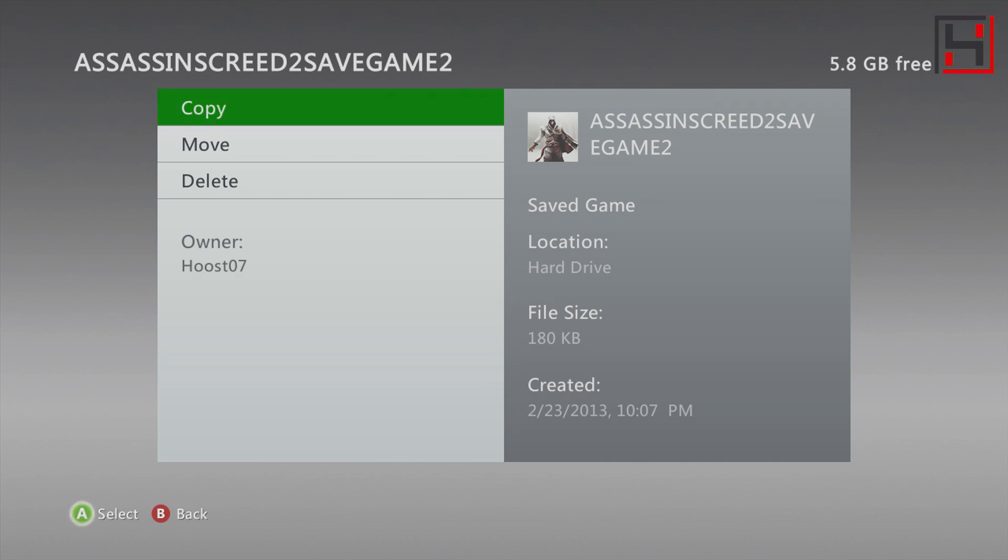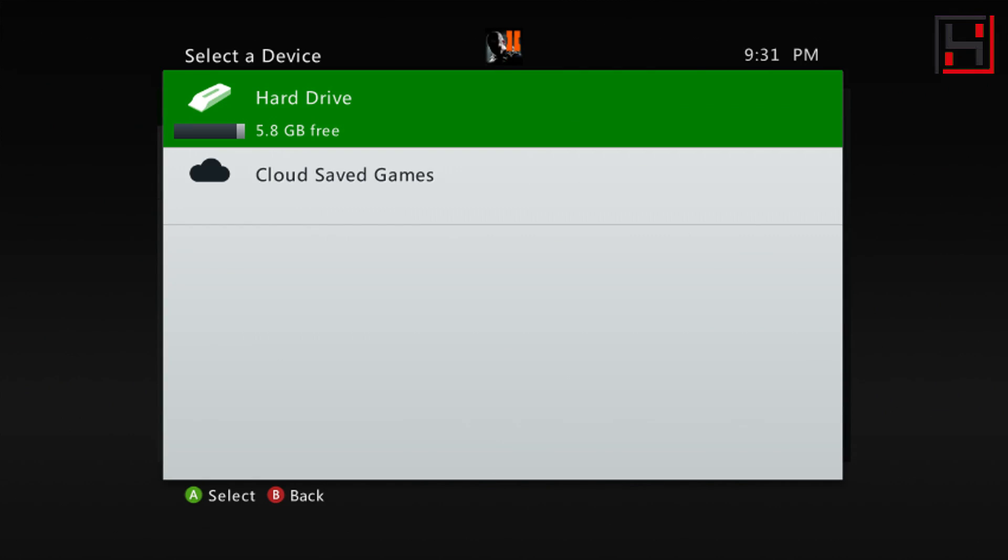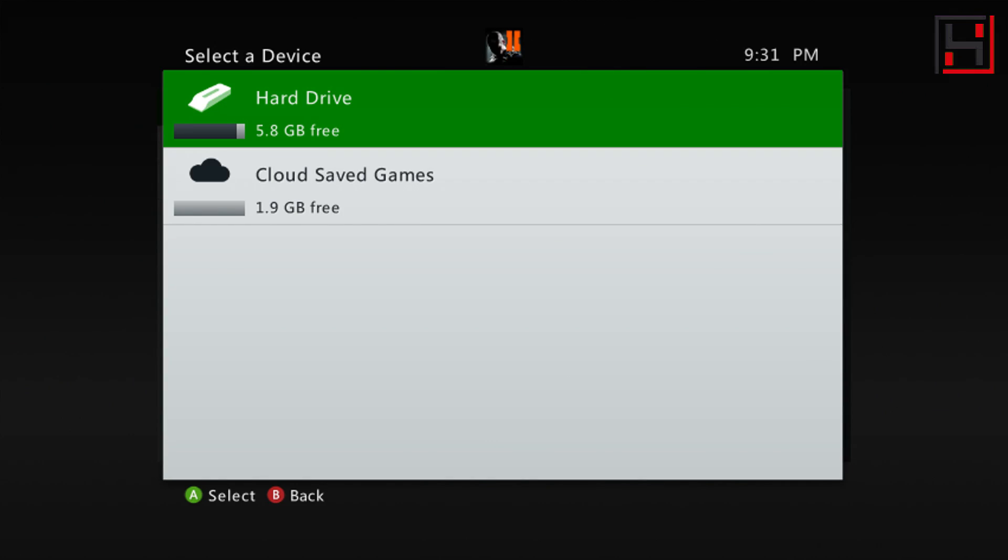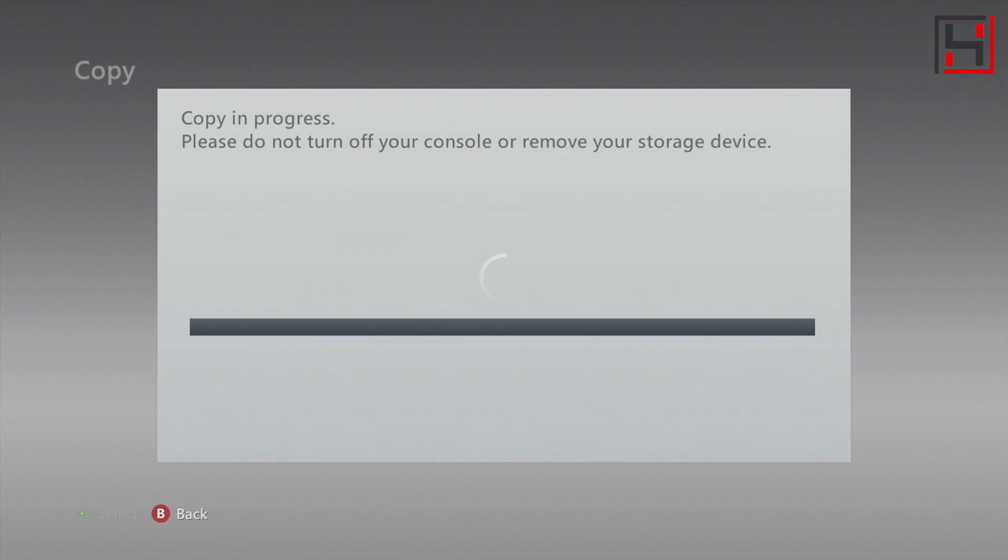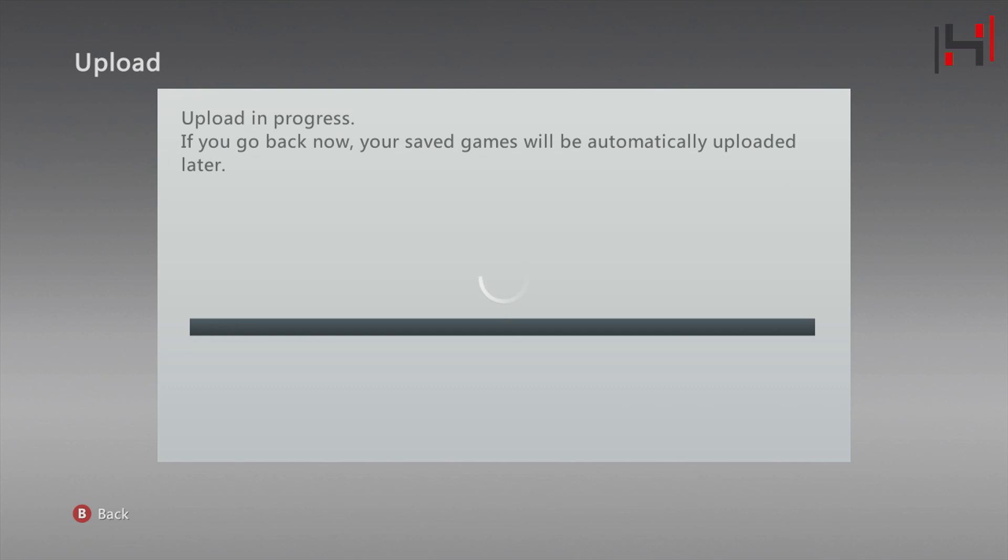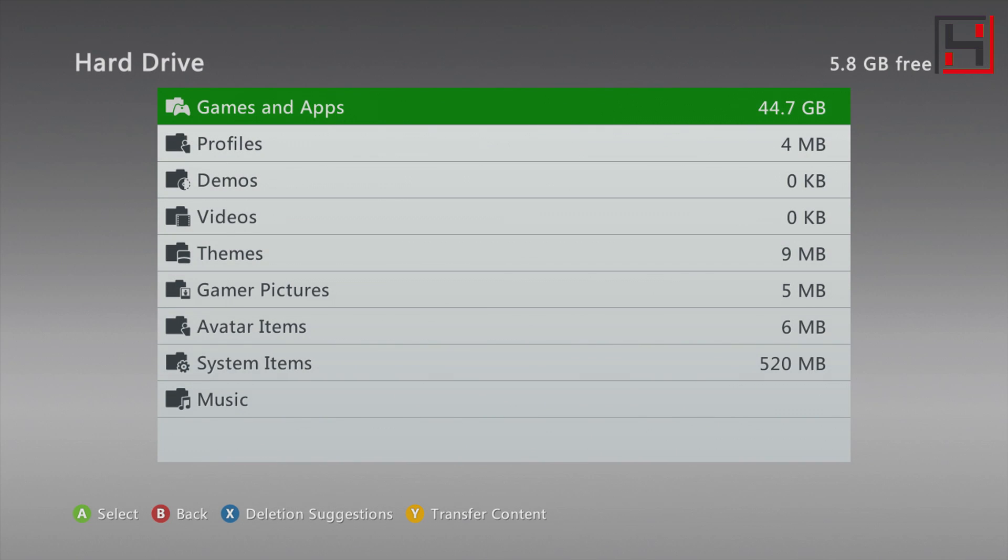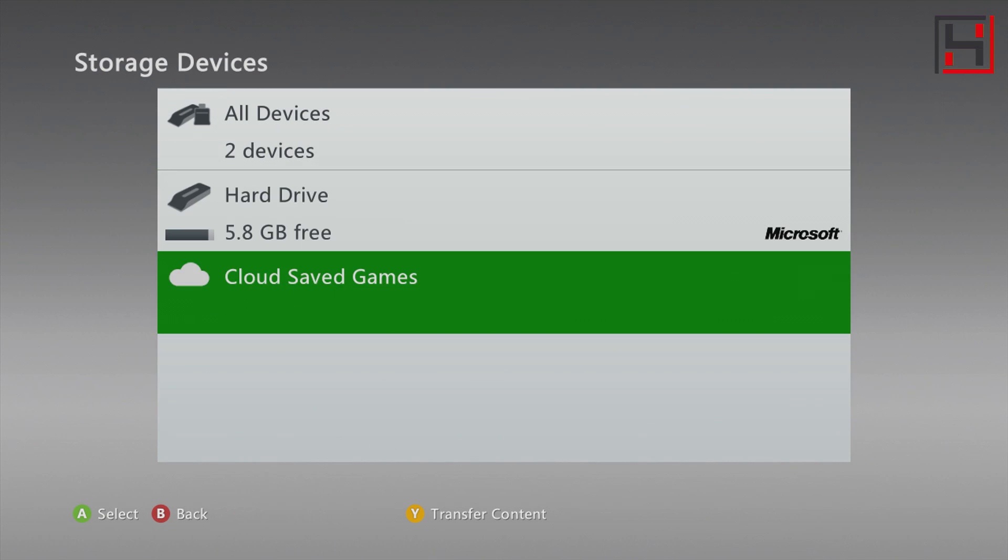I'm going to choose copy right here, and it's going to ask me for my location. I'm going to copy it to the cloud saved games. It should take just a second because they're small files. Now that it's copied there, if I go back it will show that it's in sync, and you can see that this file is now available to access from my Xbox One.